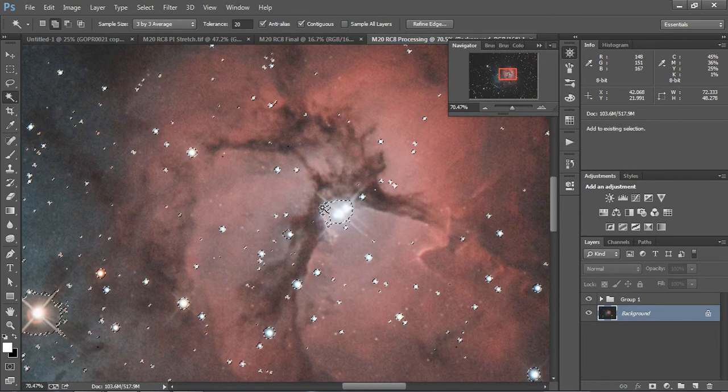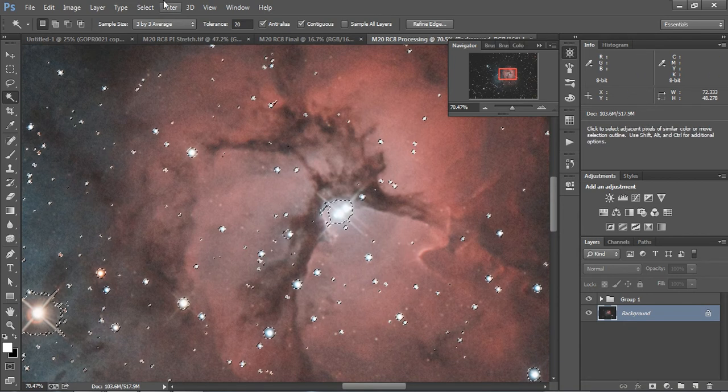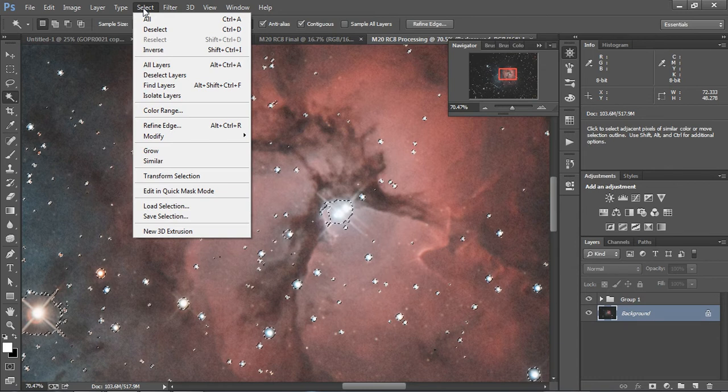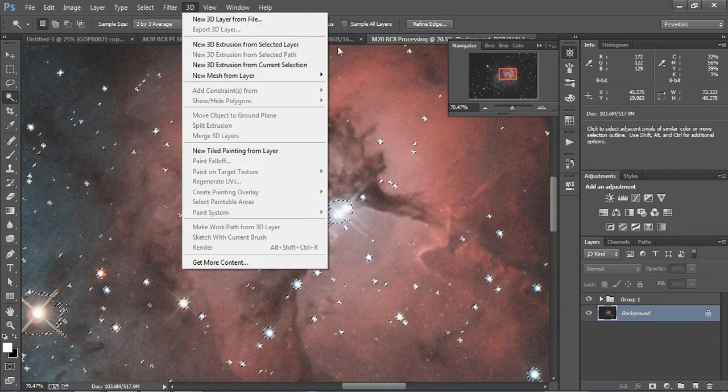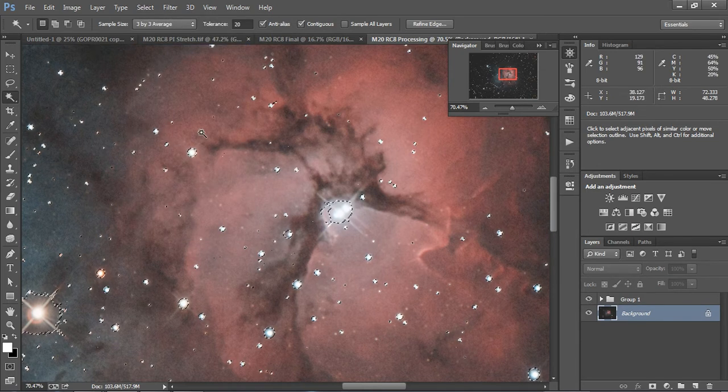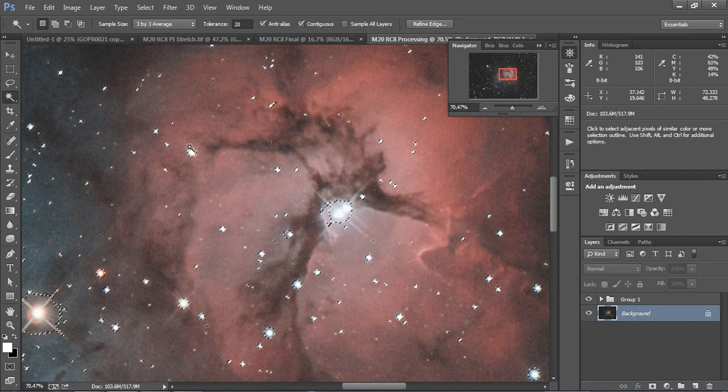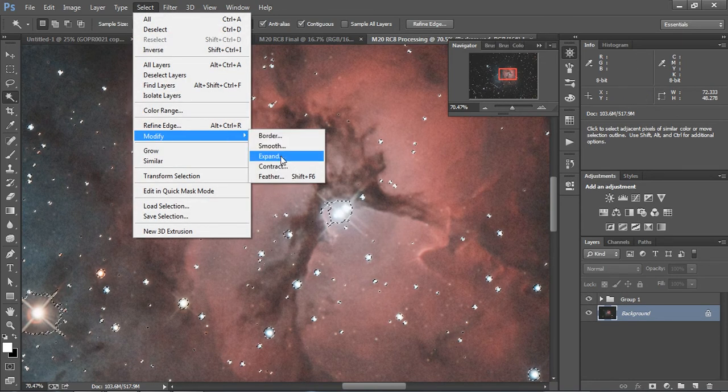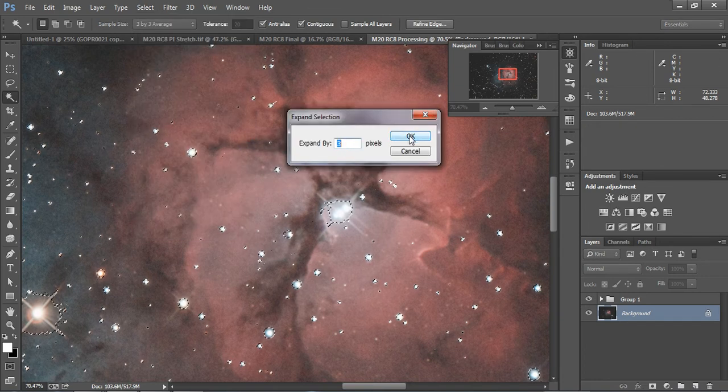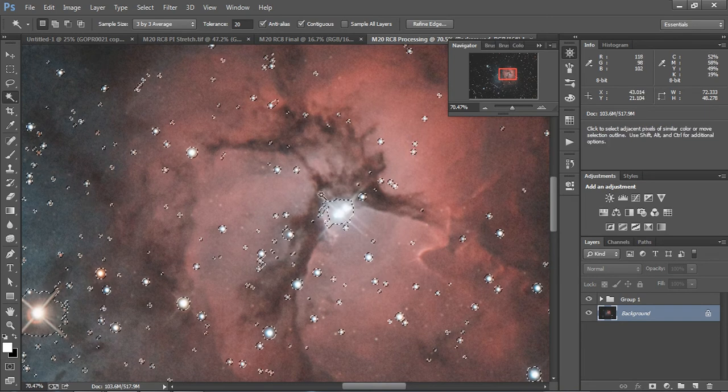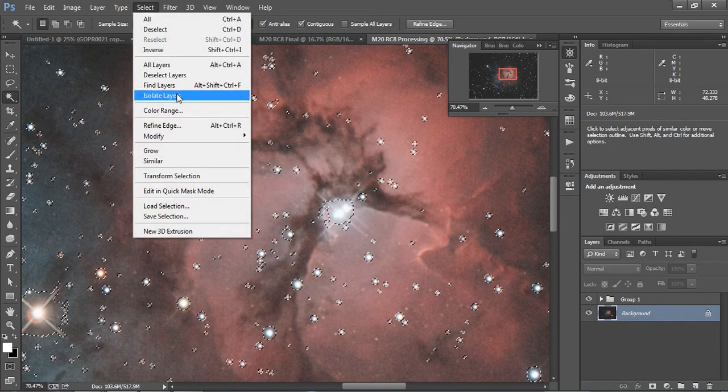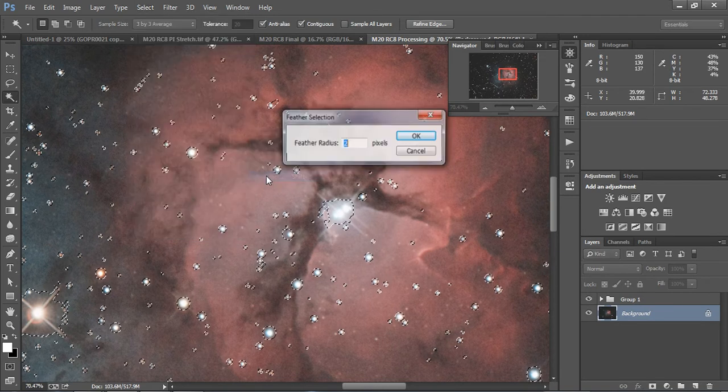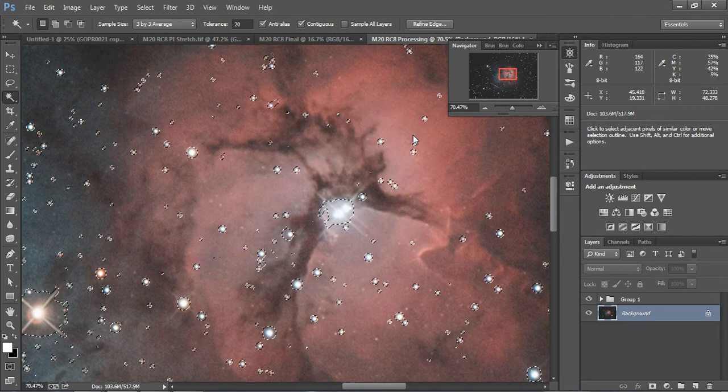Okay. So now that we have selected the stars, we are going to actually modify this. So right now we've actually selected the background because we've been clicking on the background. So to select the stars, we're going to inverse the selection. And actually, I want to make this a very subtle change. So I'm going to actually modify the selection and I'm going to expand it. Usually I'm going to expand it around anywhere from two to three pixels. So it covers a wider actual radius. And then I'm going to do another modification and we're going to feather this about two pixels. So it's an easier transition.